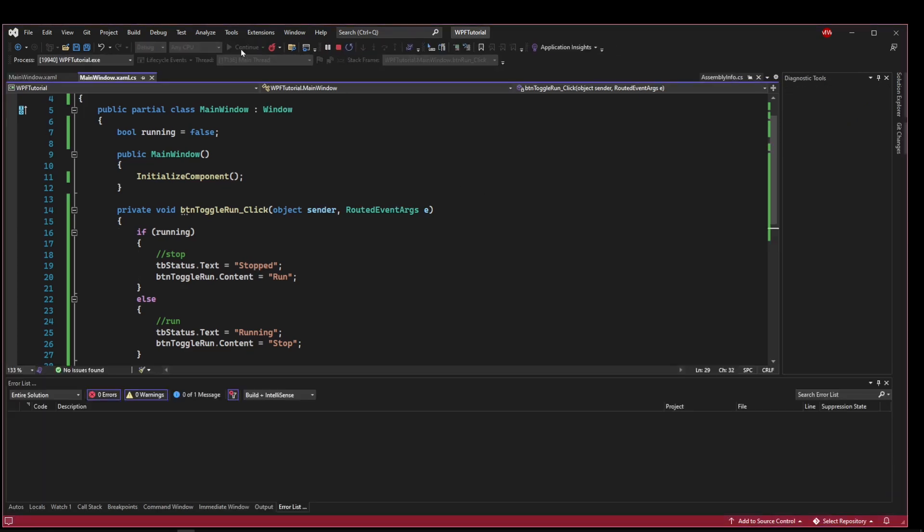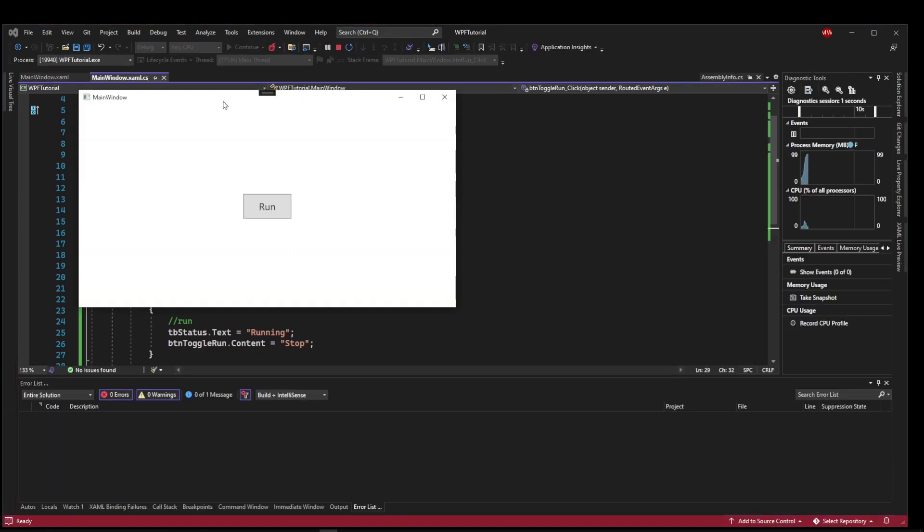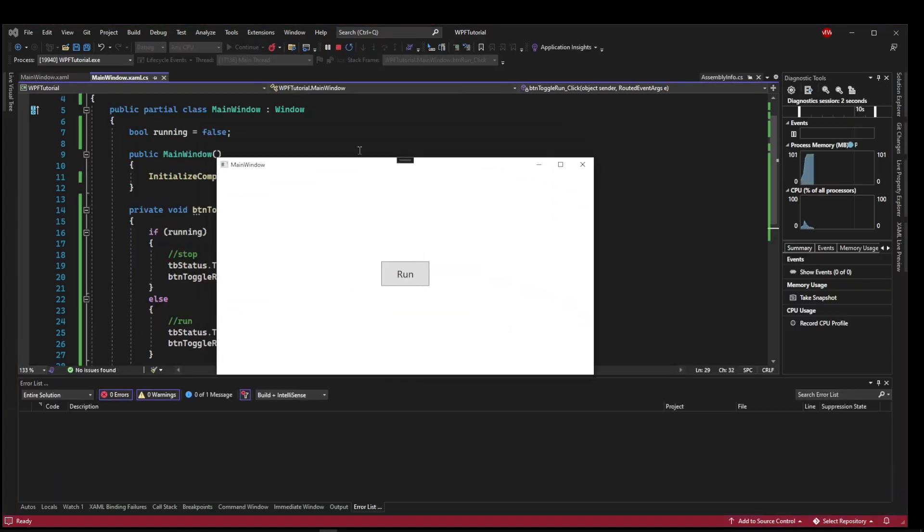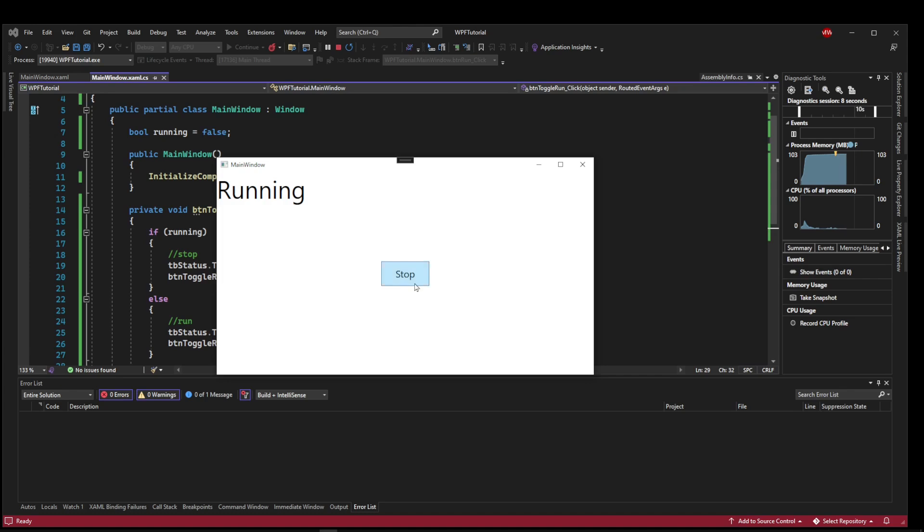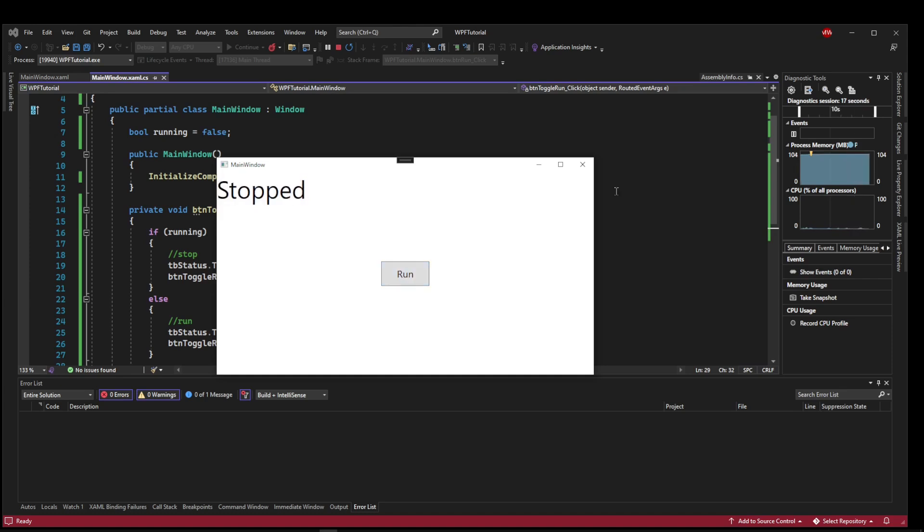So let's fire this up. So our basic starting state, the label is blank, the button is run. If we press the run button, we are running, our button changes to stop. If we press stop, we go to stopped, and our button goes back to run. And then we can toggle it over and over and over.